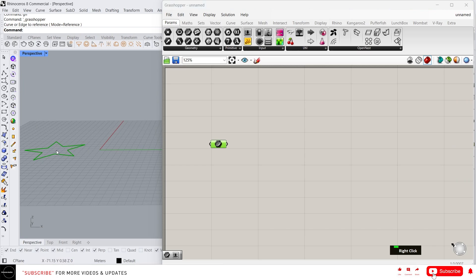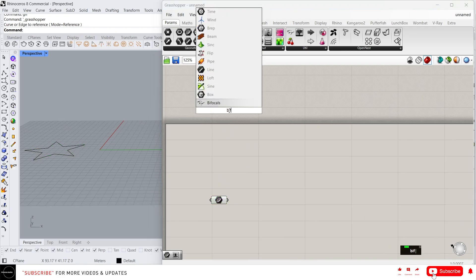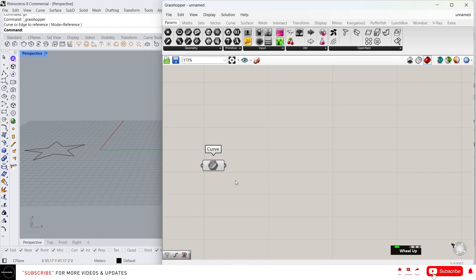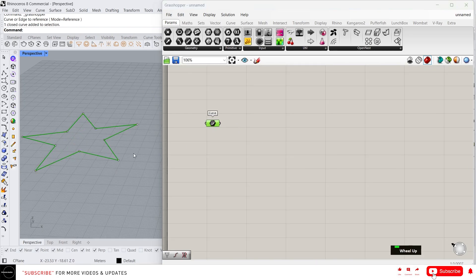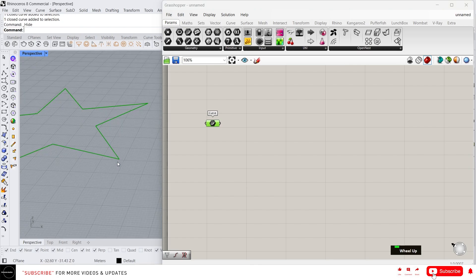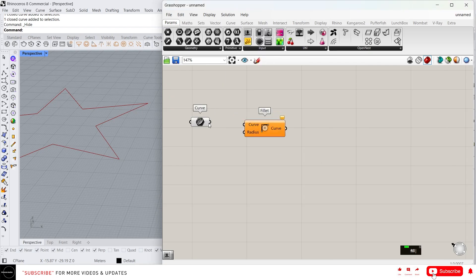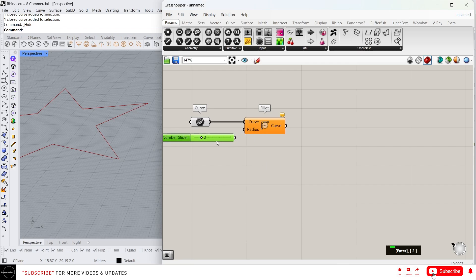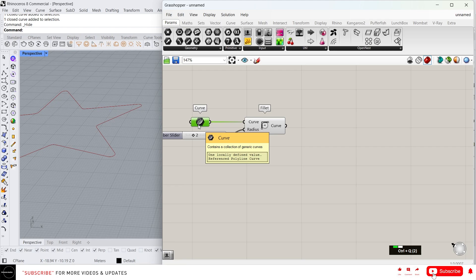Open Grasshopper again and right-click on this, set one curve, and set this. Now we have imported this curve into Grasshopper. Let me turn on Bifocals. Now we have the curve. I want to fillet these corners — let me hide this. To fillet the corners of the star, I'm going to use the fillet command, connect the curve to the curve, and for the radius let's give 2. By the way, if you want to hide any component, just click on it and press Ctrl+Q.